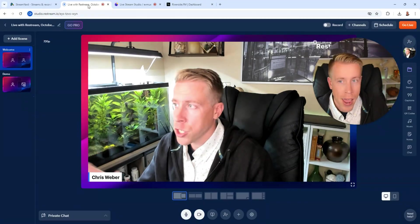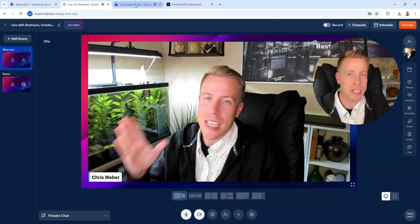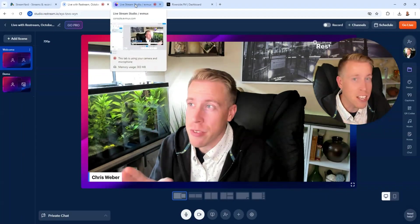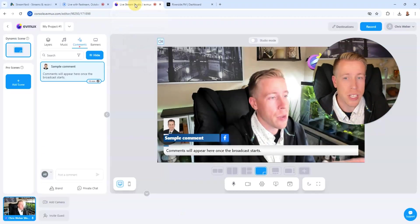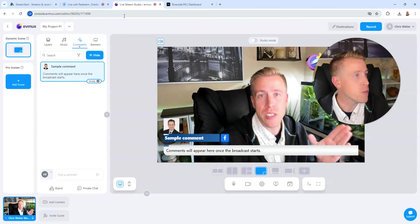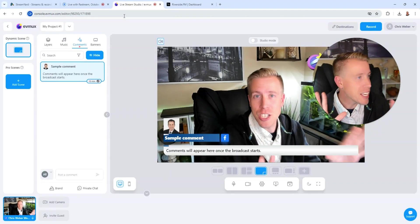Today we're doing the ultimate comparison of streaming platforms. We're going to compare StreamYard versus Restream versus EVMux versus Riverside FM. And we're actually going to jump into each of these individual tools and I'm going to show you the differences in each of them.